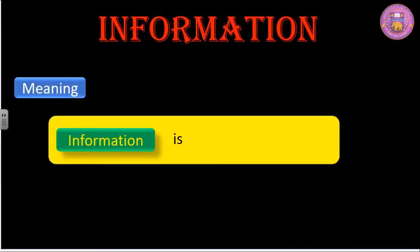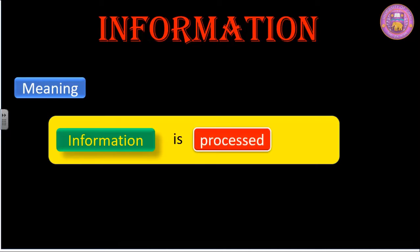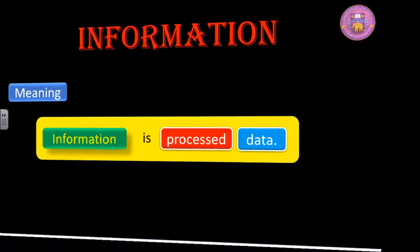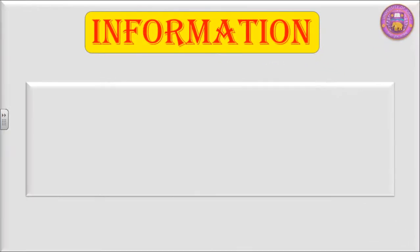Information is processed data. If we need to understand the meaning of information, then we need to understand these two highlighted words: processed and data. Let us see that.